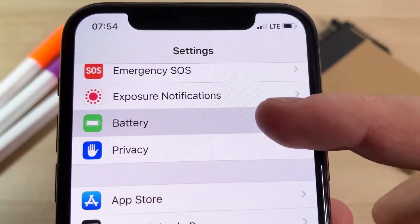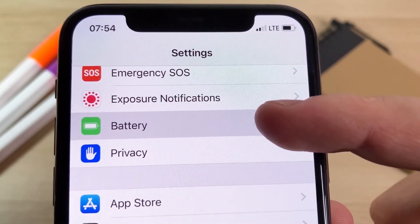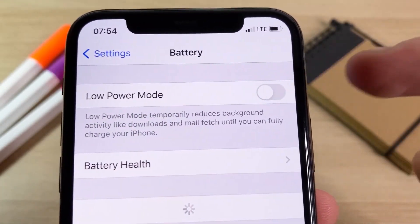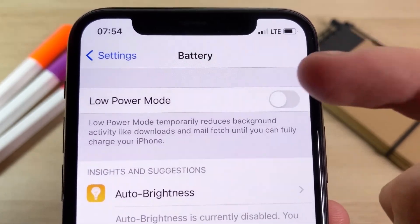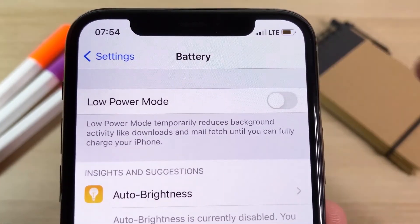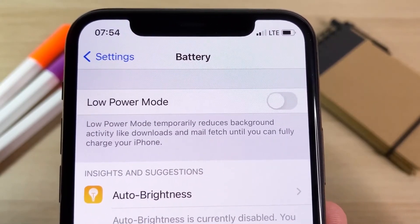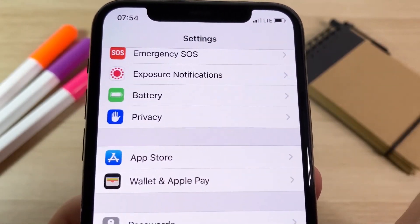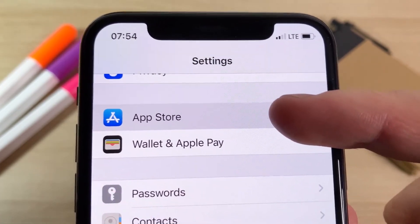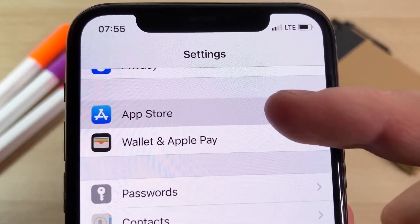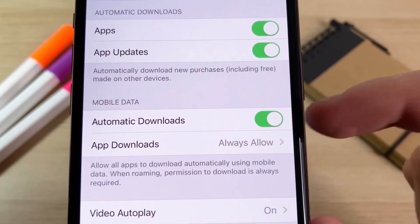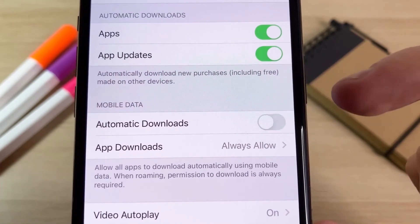In Battery settings, make sure that Low Power Mode is off. It's very important that Low Power Mode is off — you'll know it's on because your battery percentage will turn yellow. Make sure this is off. Once you've done that, go down to the App Store section and make sure the option called Automatic Downloads is on. This should be on by default, but if it's off make sure you turn it on.